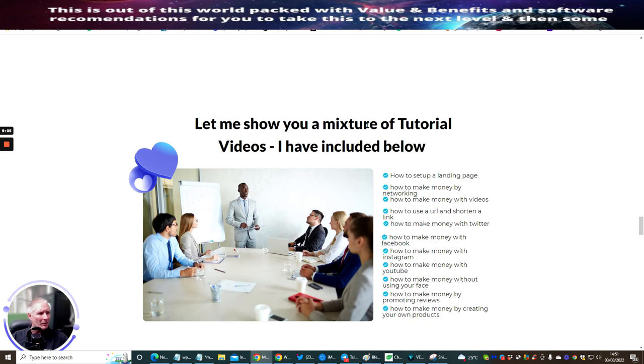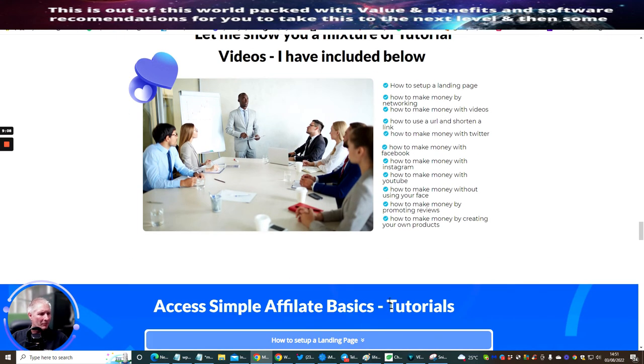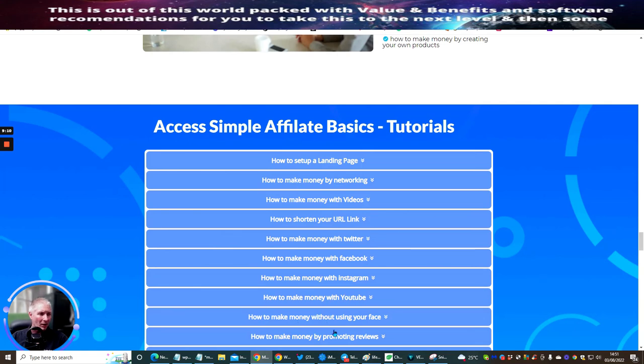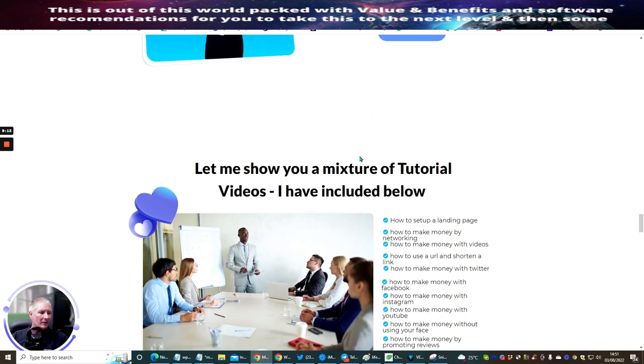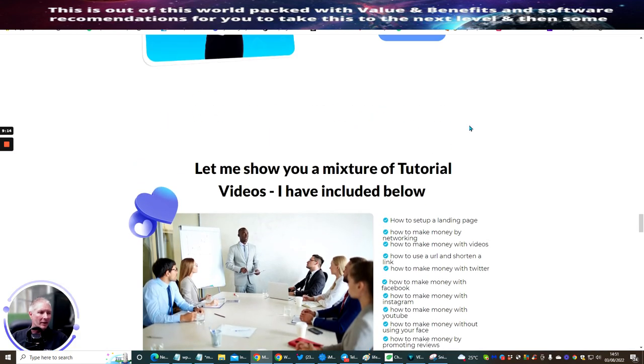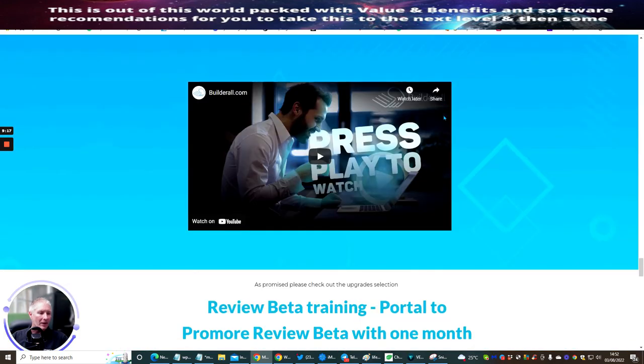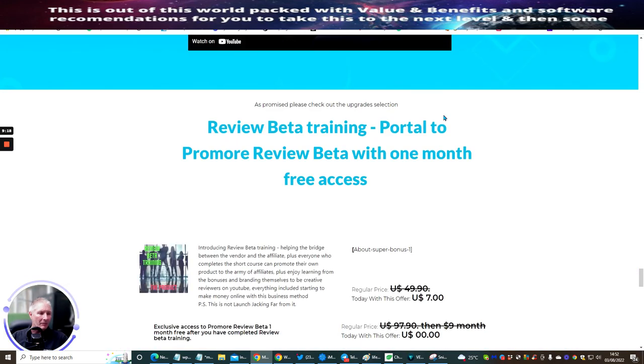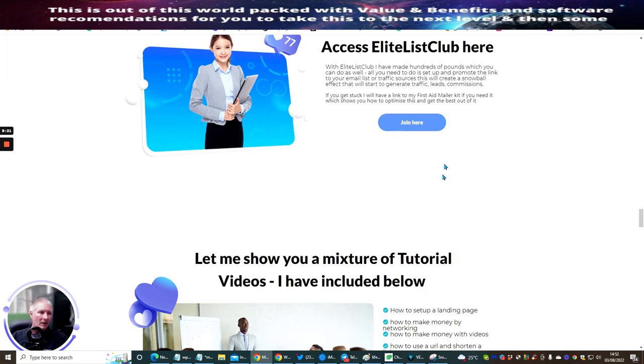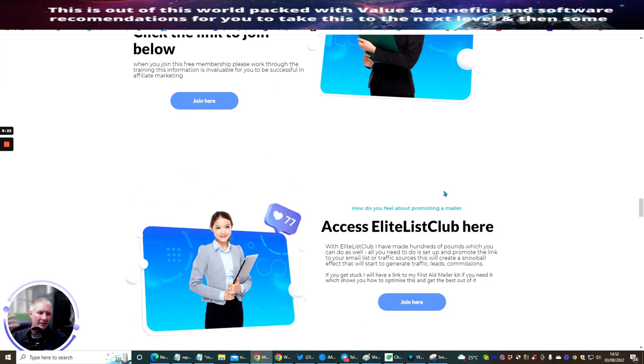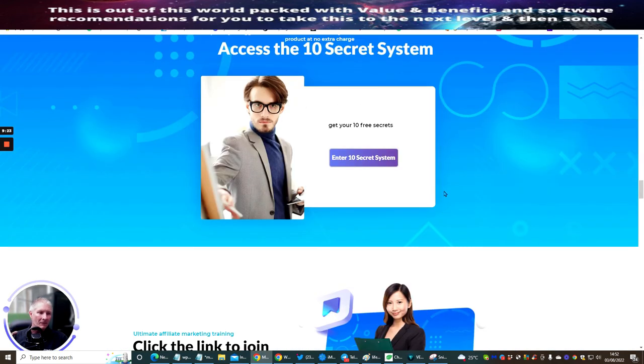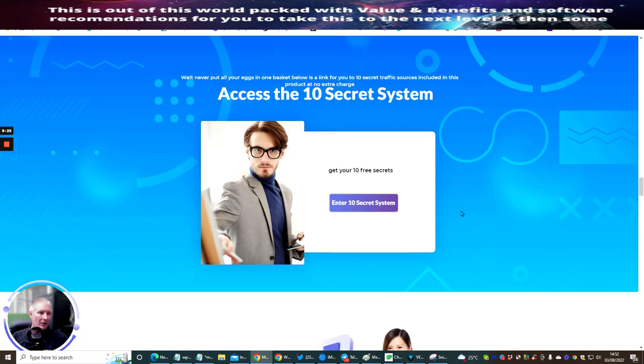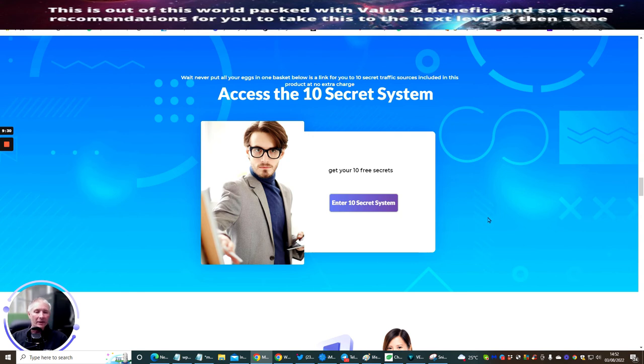This here is a mixture of tutorial videos I've included below. I'm not going to go through this because these are all training systems. There's a couple of tools in there as well. The idea of me talking to you about the traffic systems is just to get your head around that you don't want to centralize on one thing.